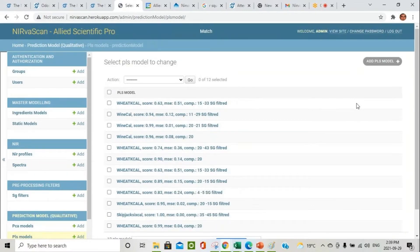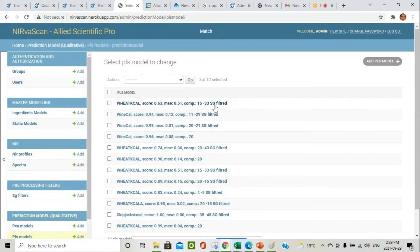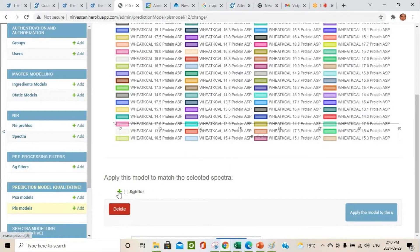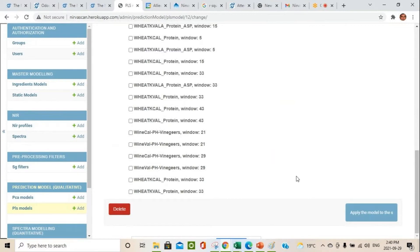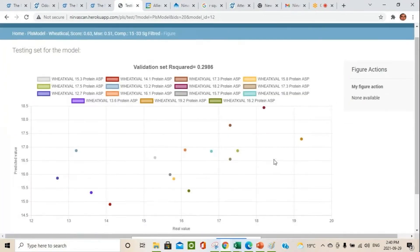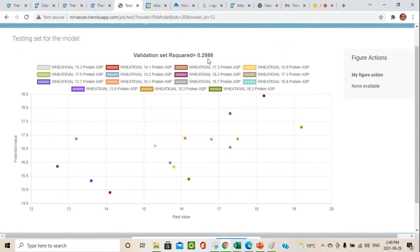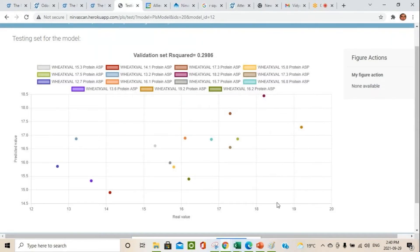To apply a PLS calibration model to a validation set, you select the calibration model — which already has Savitzky-Golay applied with 15 components — then select the corresponding validation profile and apply the model. It outputs an R-squared value, a table of real versus predicted values, and we are adding an export to Excel feature so you can work with the predicted and real values directly.